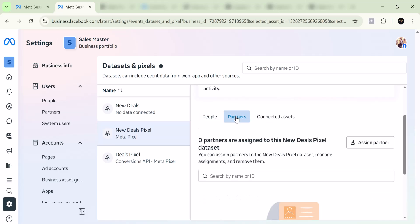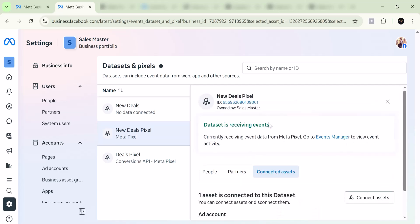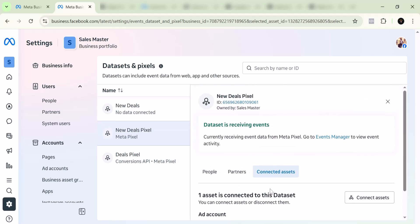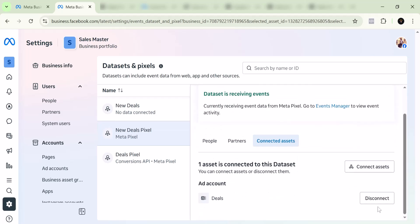I can come here and delete the partners, if any. I can come here and delete the connected ad account, which would be the ad account that you don't want to use or don't want to connect. Alternatively, you can connect even more access assets to this.